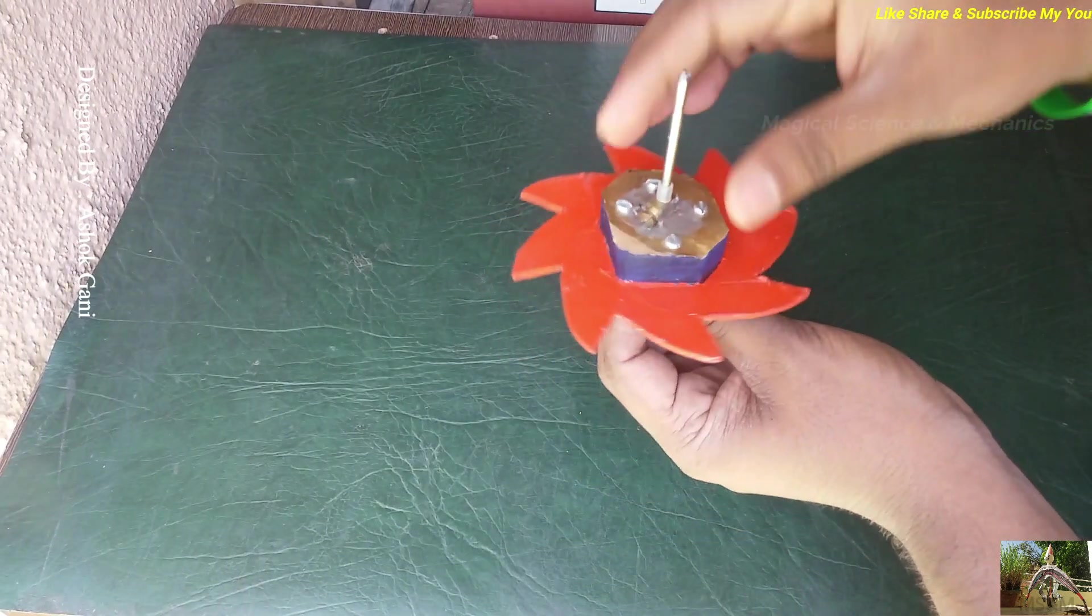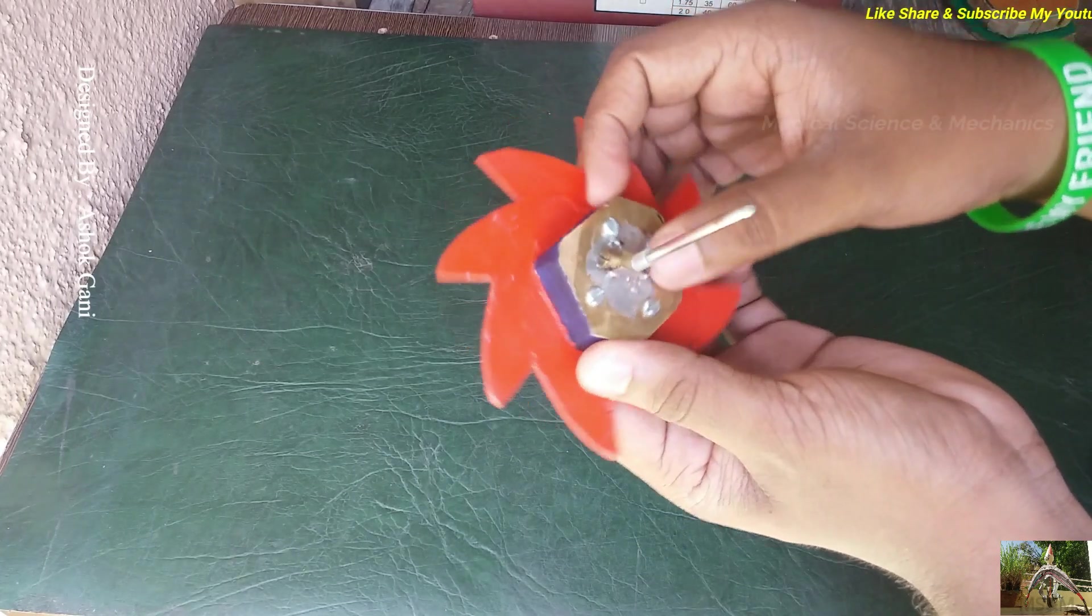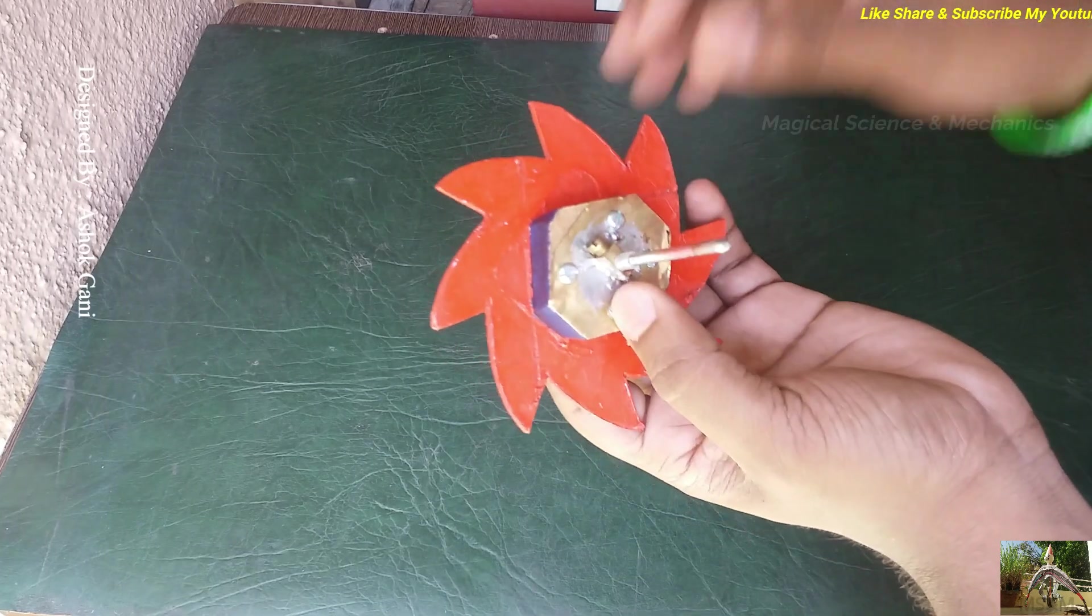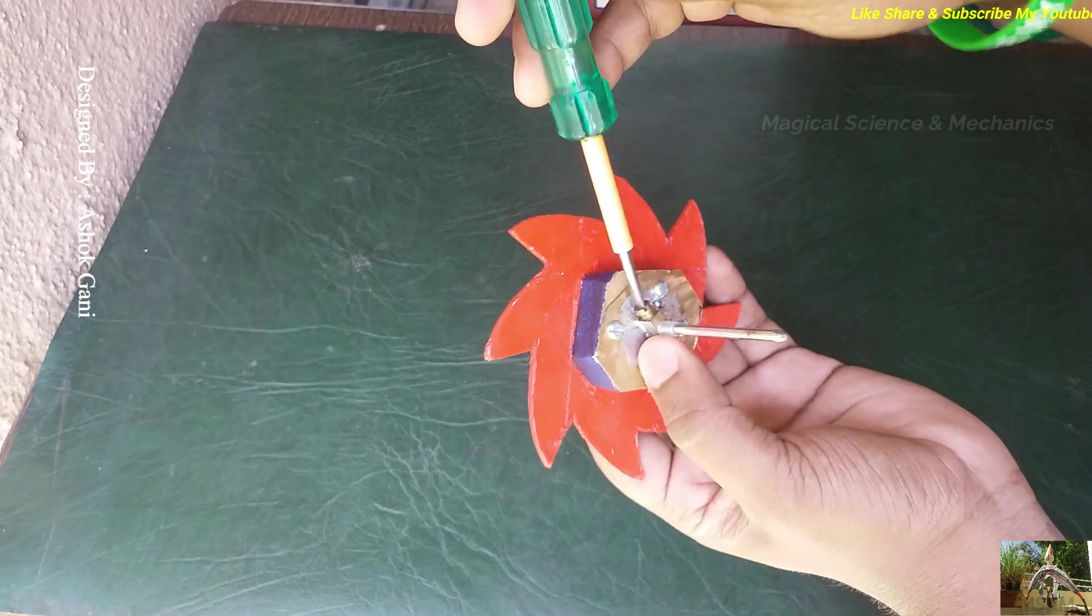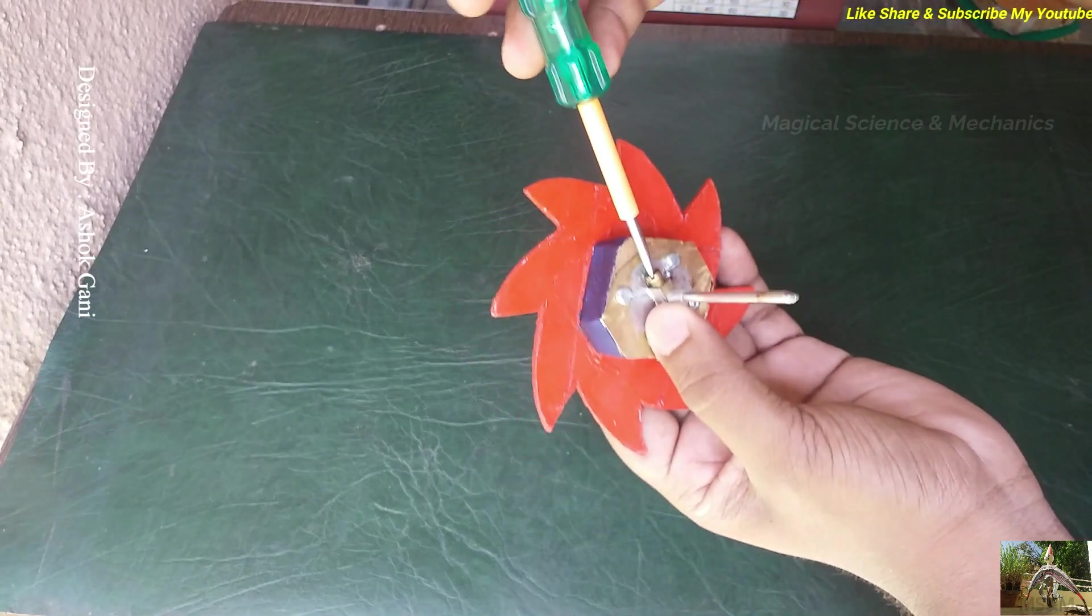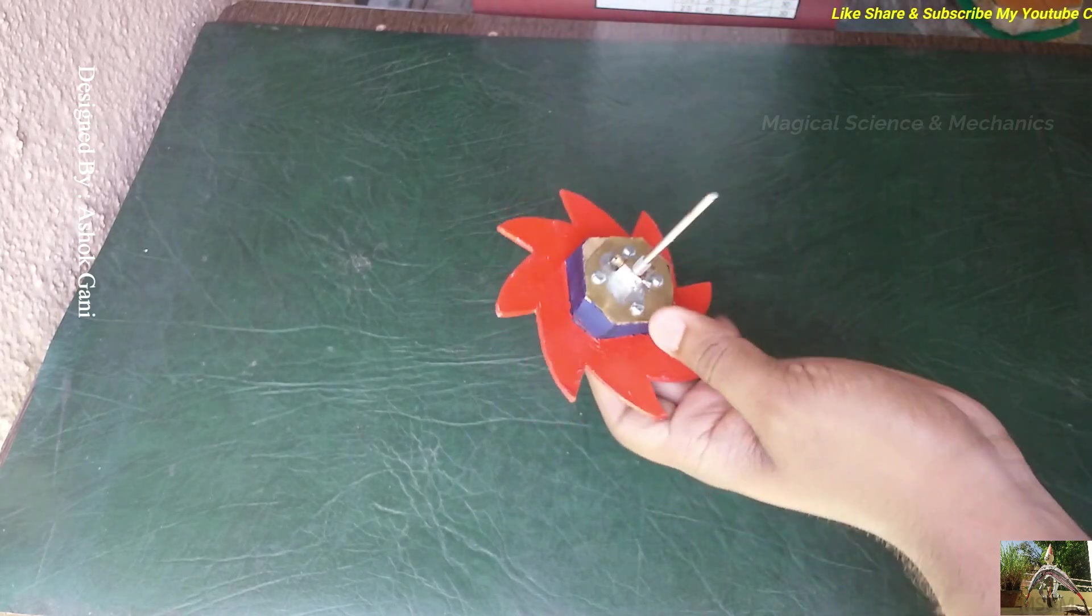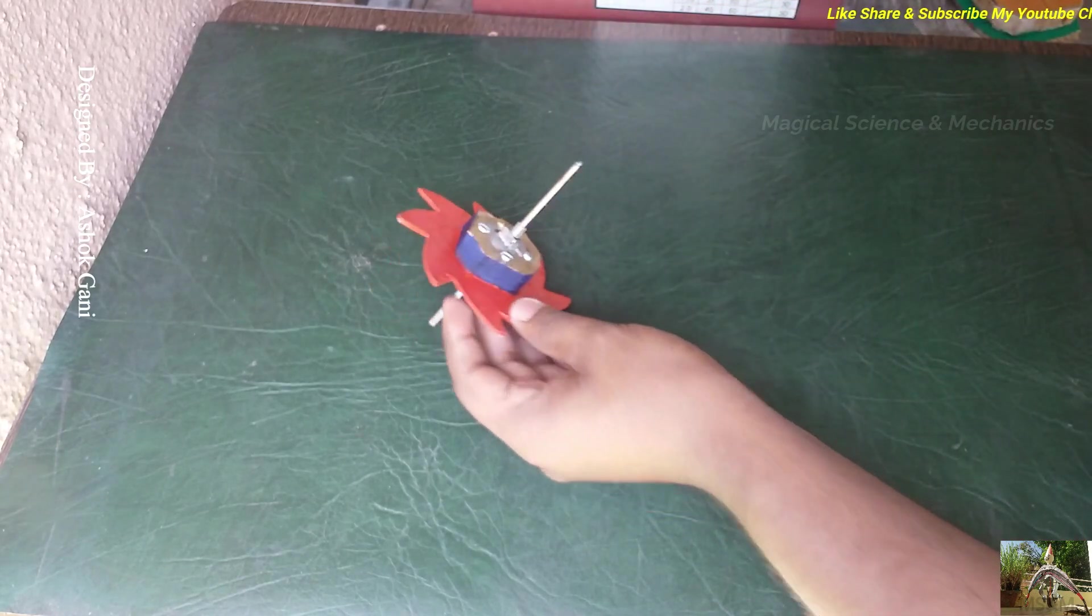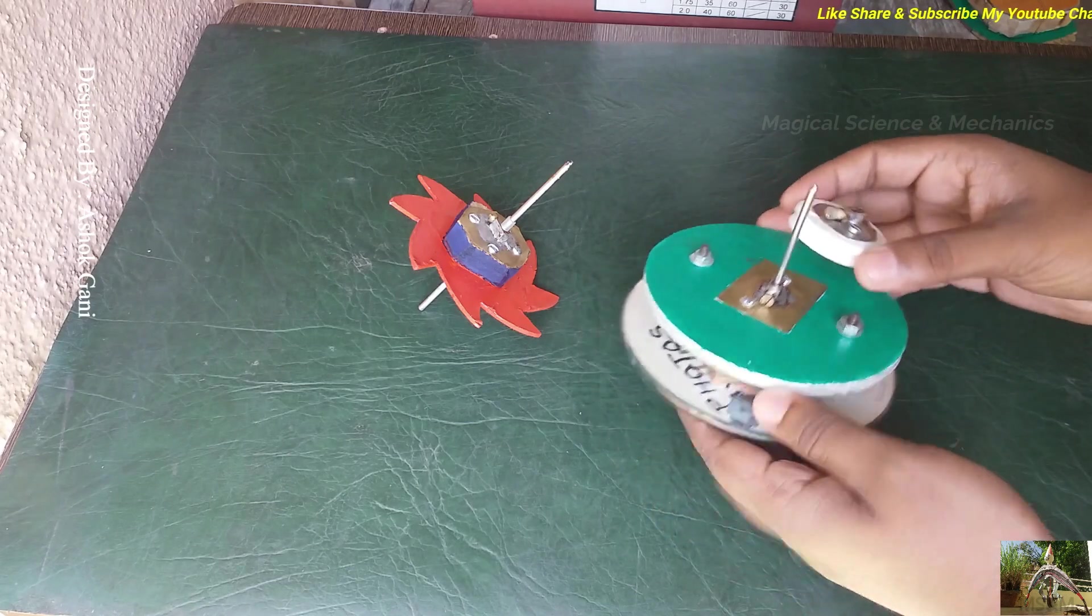It is having a stopper at this position and with the help of a screwdriver you can fix the position of the gear on the shaft. And also we need to make pulleys like this. This pulley is done on the lathe machine and it is having a stopper.